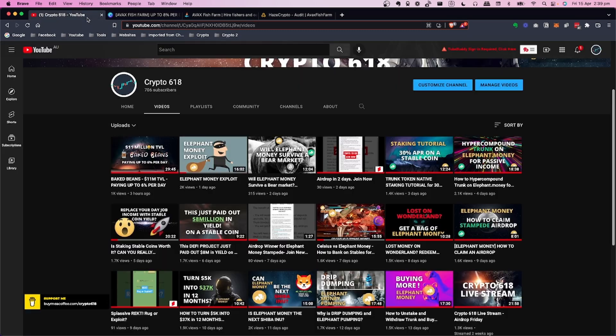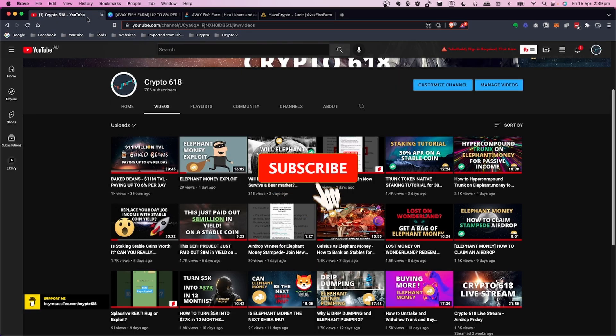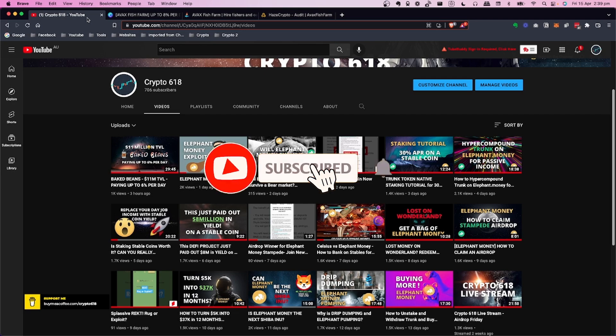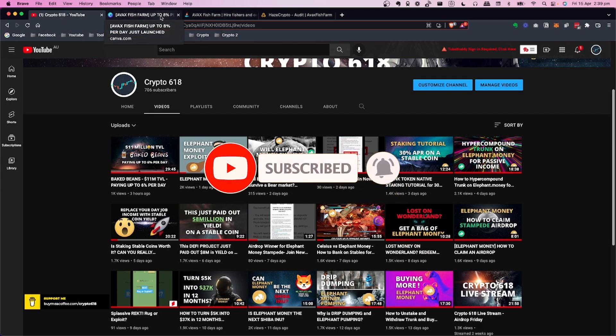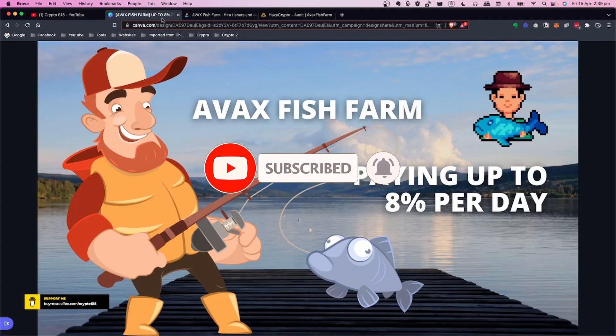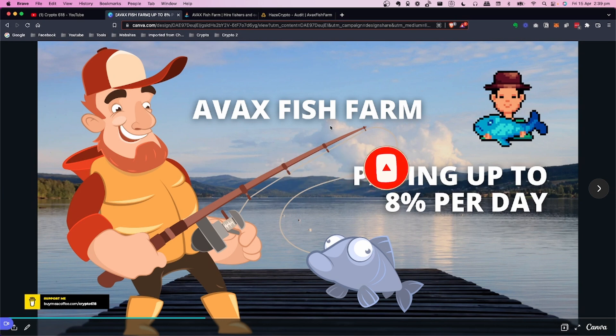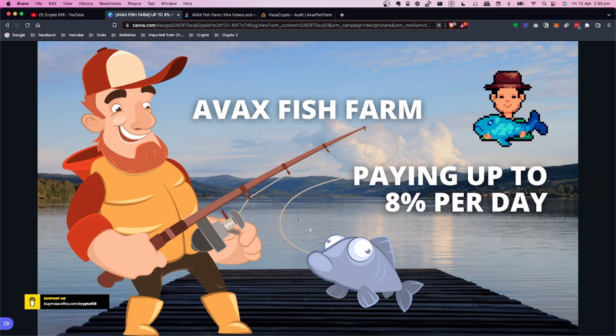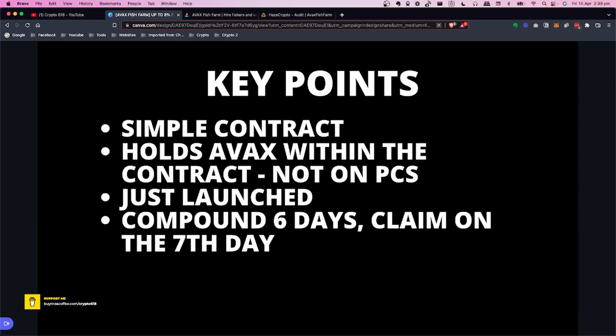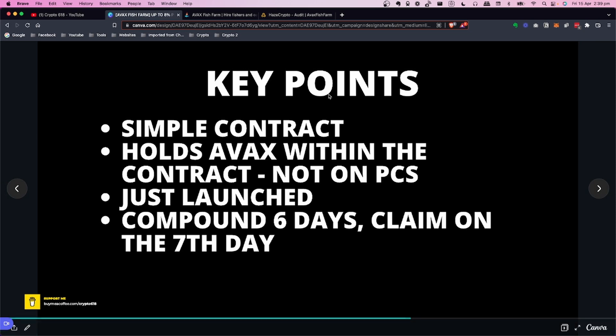Before we get started, if you would like to see more of these videos hit the subscribe button and the bell notification icon. Let's get into that. So AVAX Fish Farm paying up to 8% per day. Let's check that out.